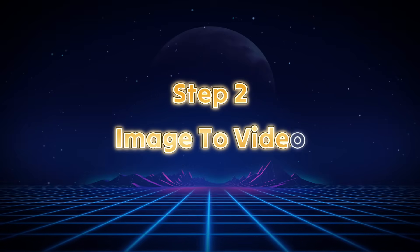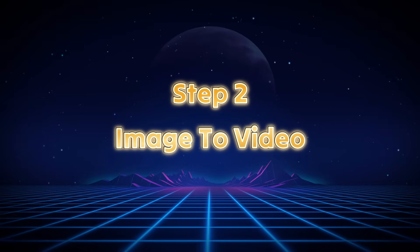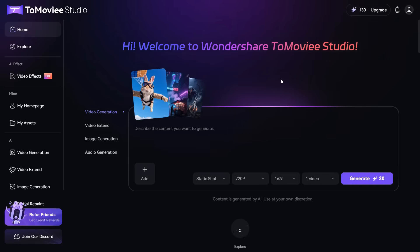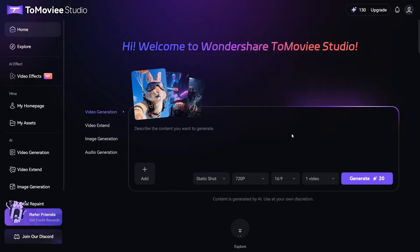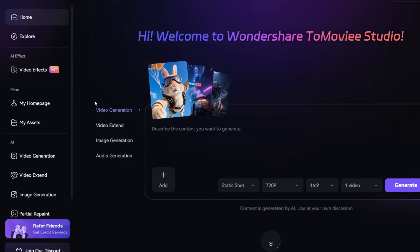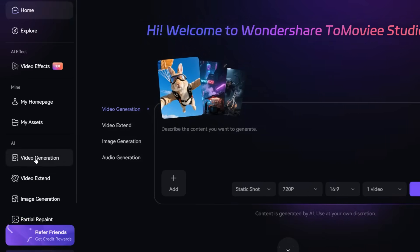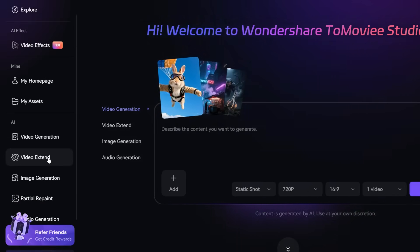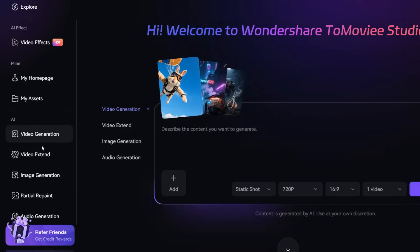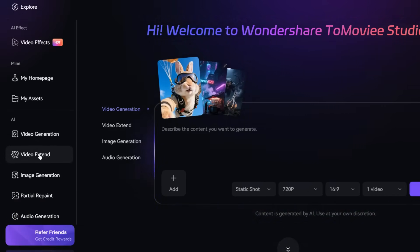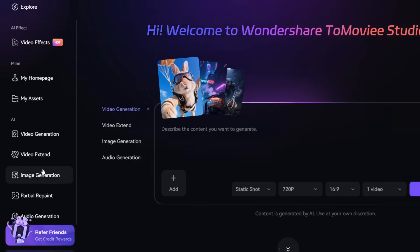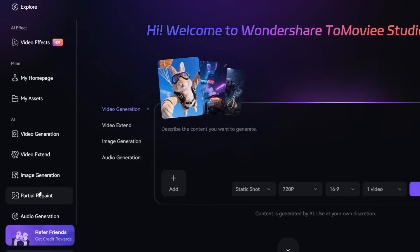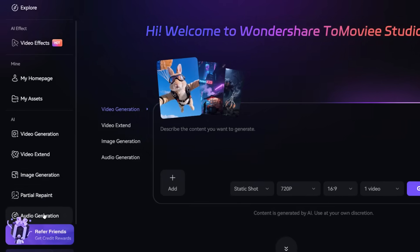Step 2: Image-to-Video. After sign-in, you will come to this page. This is an all-in-one AI tool because it offers you a lot of tools like Video Generation, Video Extend, Image Generation, Partial Repaint, and Audio Generation.